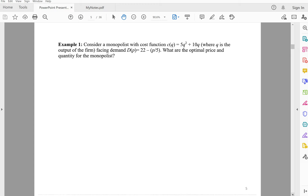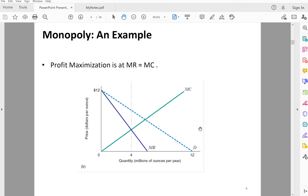To summarize: under monopoly, you have a demand curve and you derive the MR curve and the MC curve. The intersection of MR and MC gives Q*, and then you go up to the demand curve to get your P*.